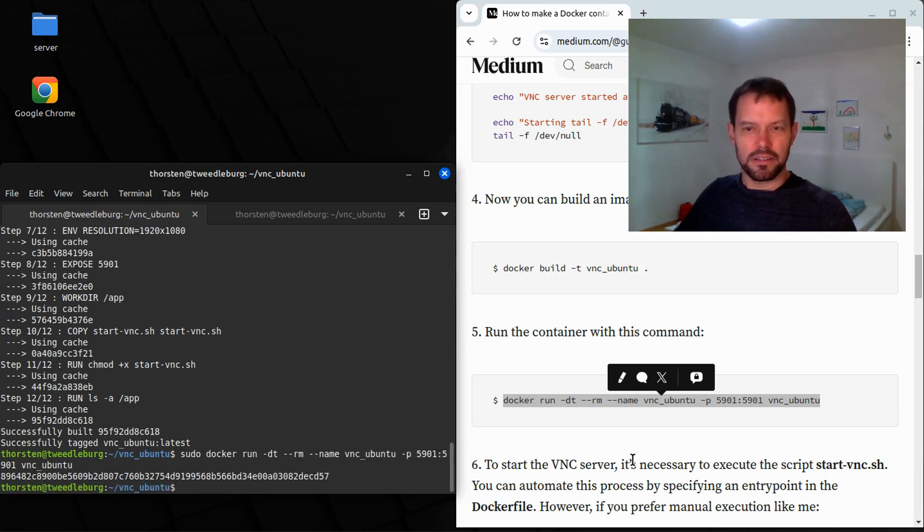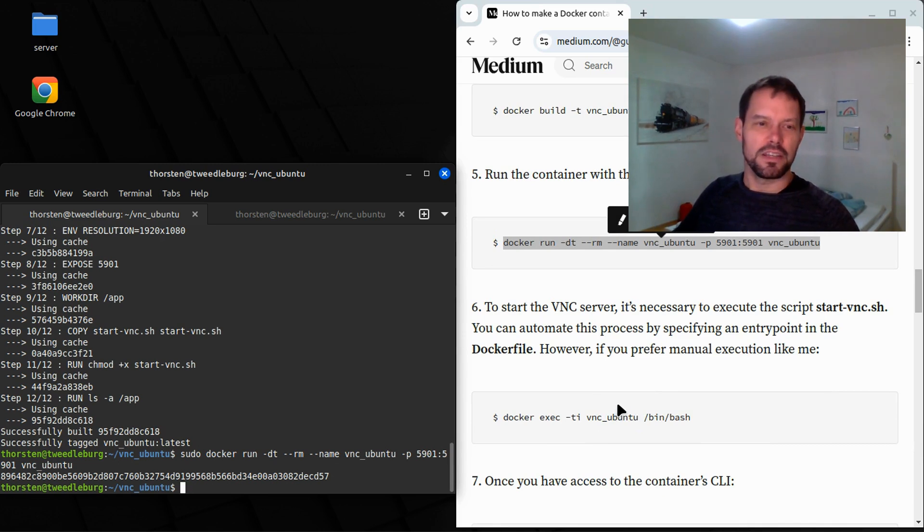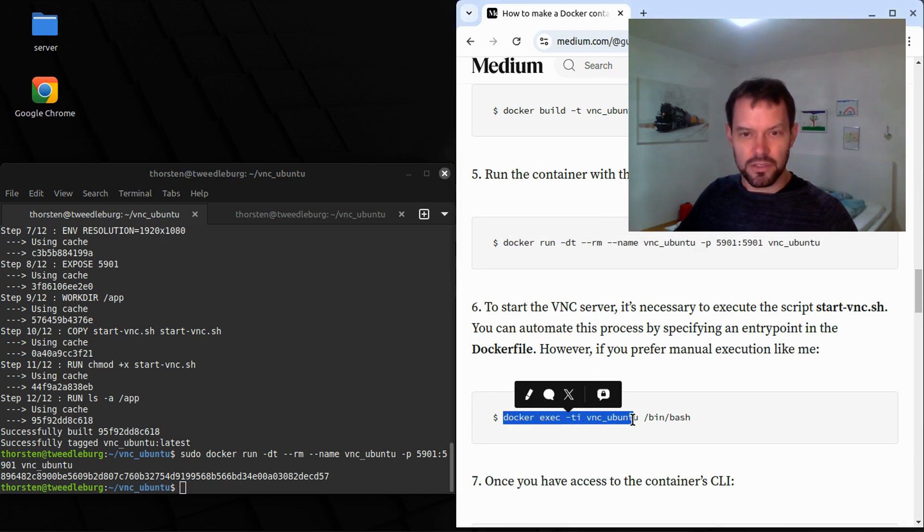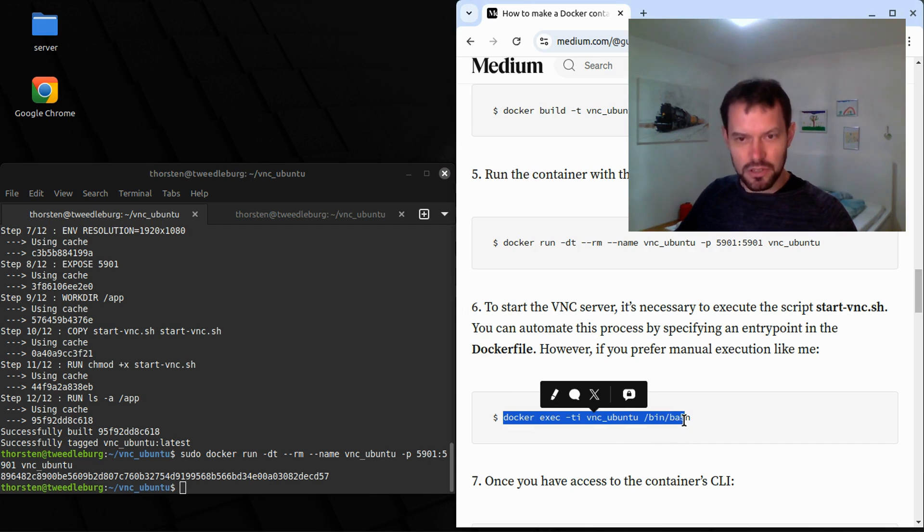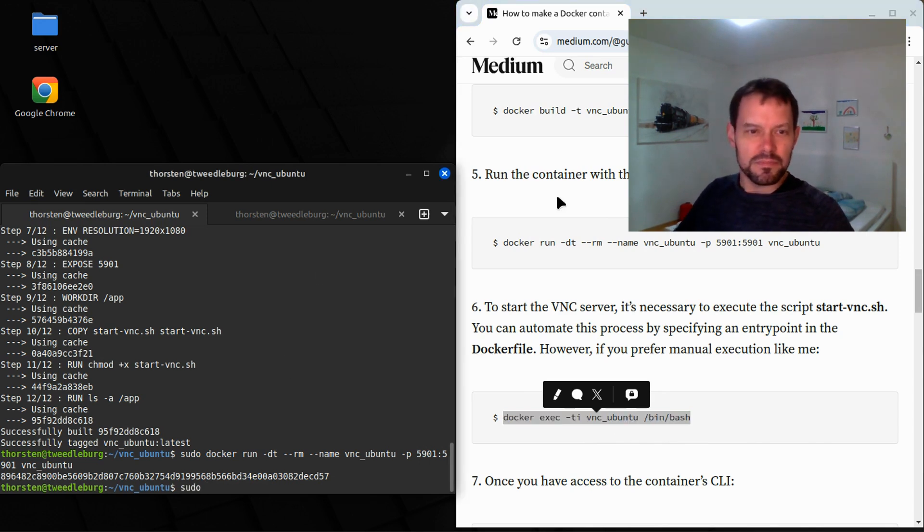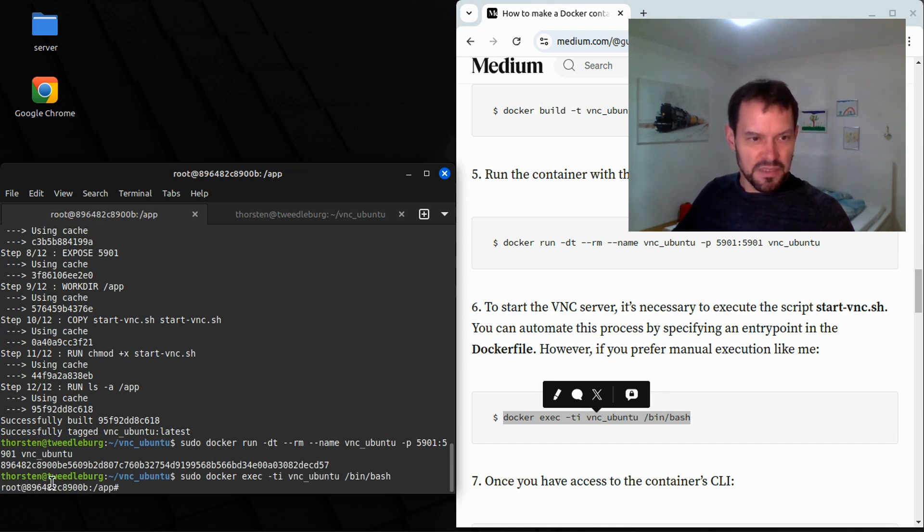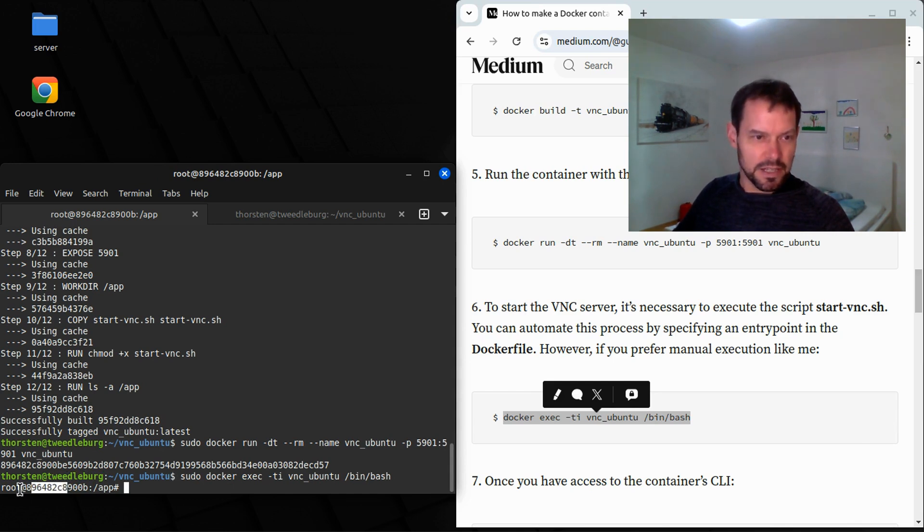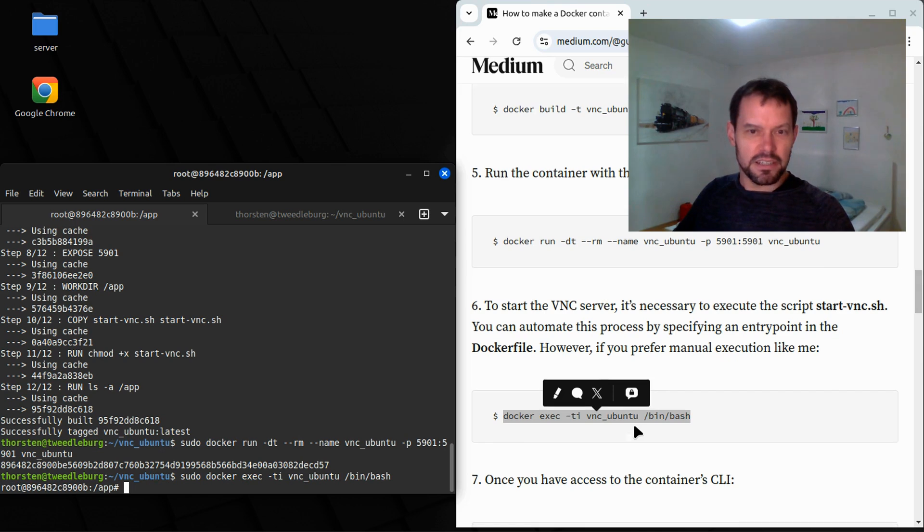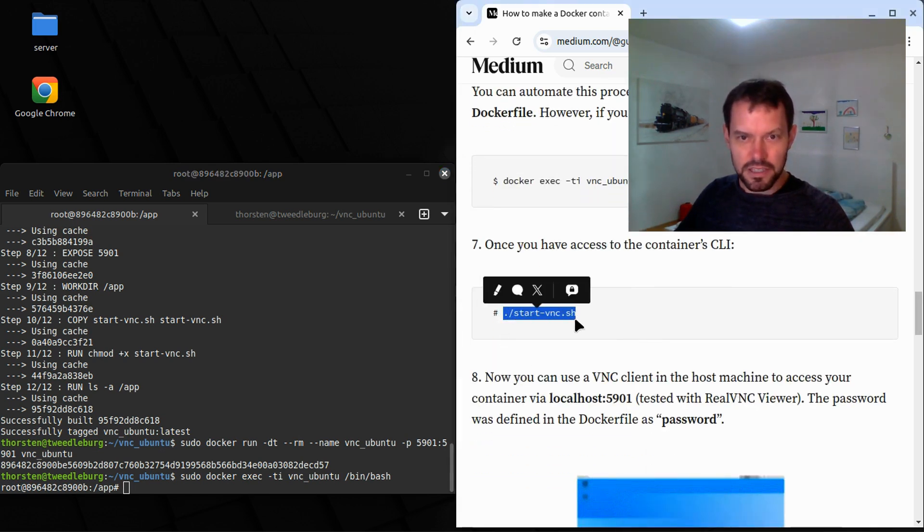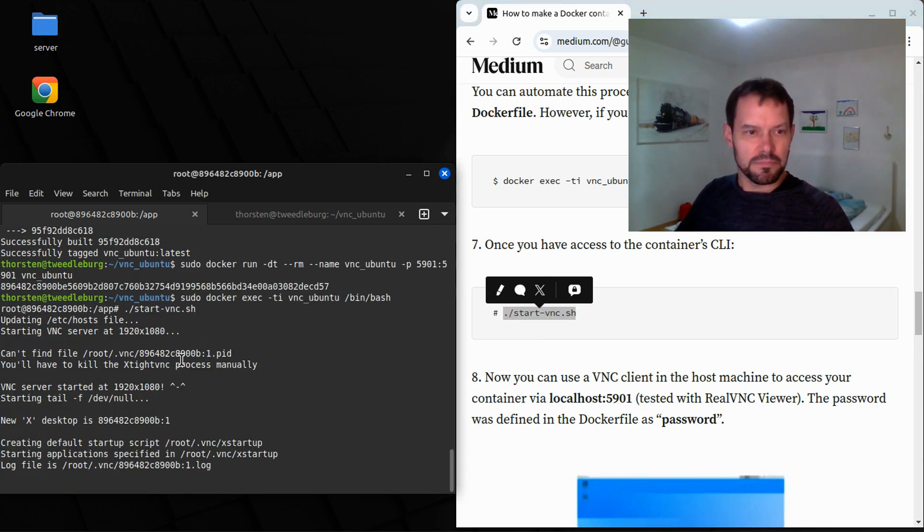Okay, it has been started. So the container has been started. The VNC server inside of it has not yet been started. In order to do this, we need to exec, we need to execute bin bash, a shell inside our VNC Ubuntu container. Okay, let's try it. We will now see a bash. And as you can see, I used to be on a computer called Tweedleburg. Now I am on a container called 896482 blah blah blah. My user ID is root, by the way. And here I am now supposed to start VNC using this command. Let's do it.